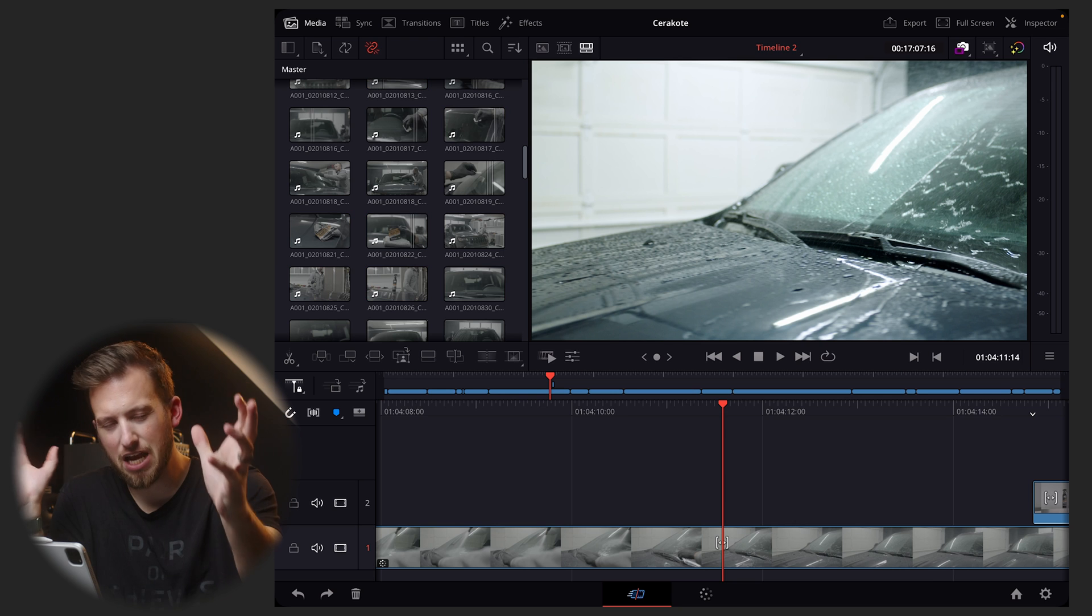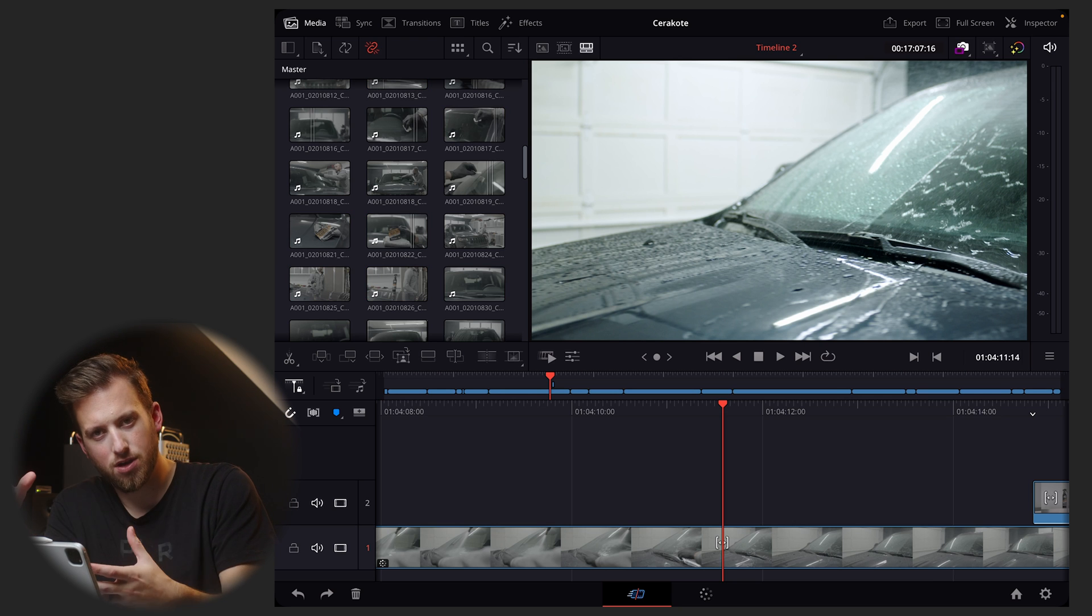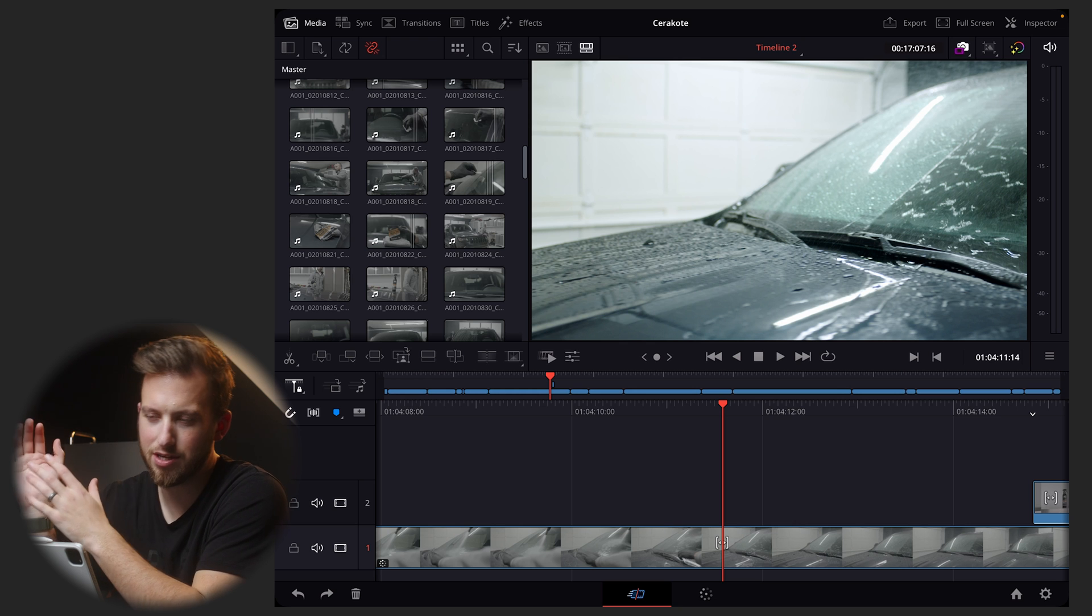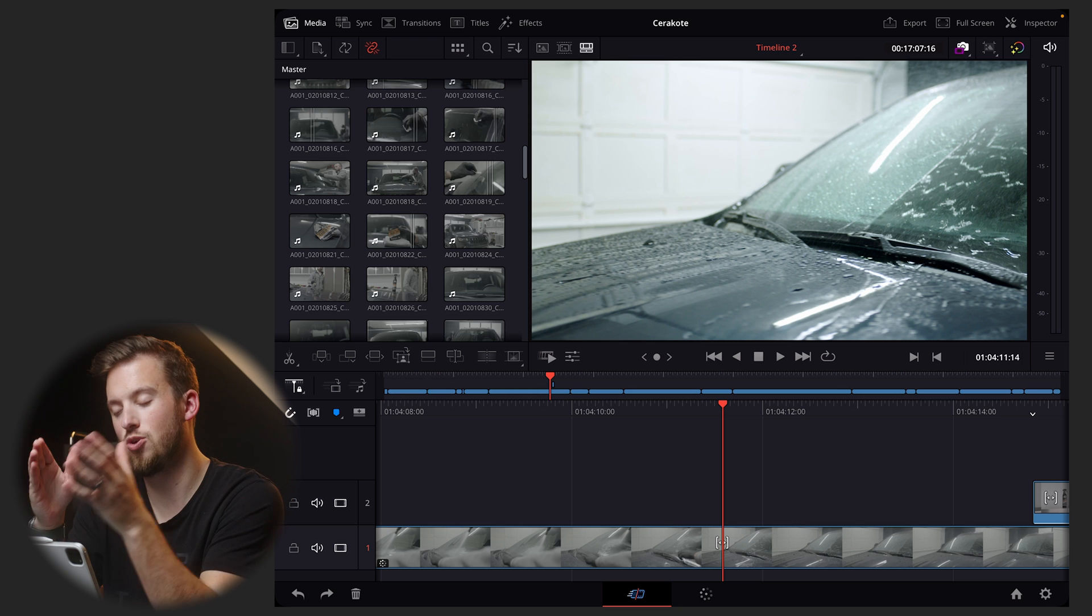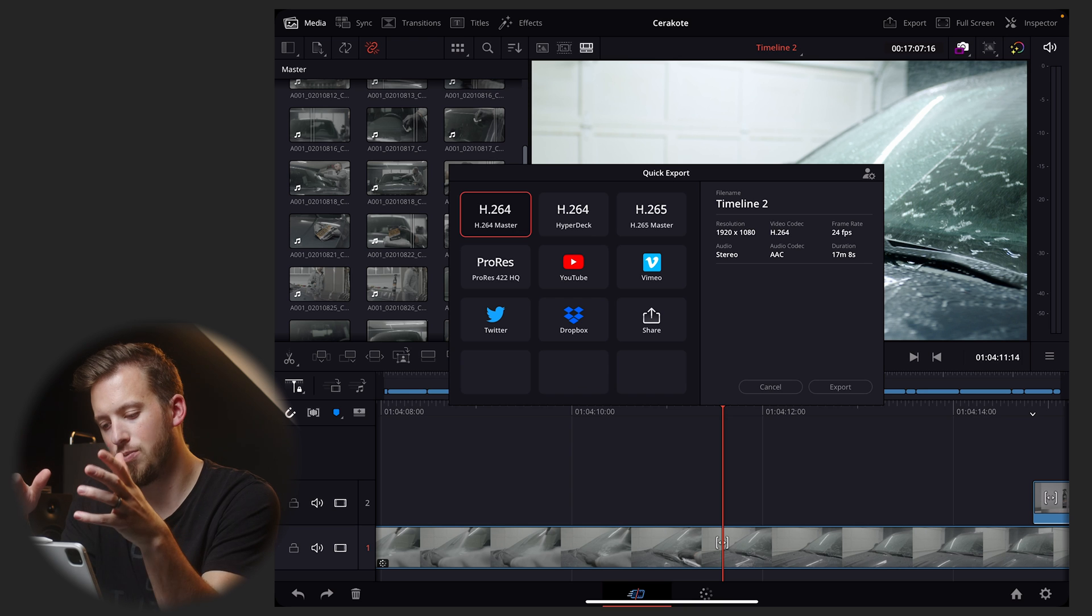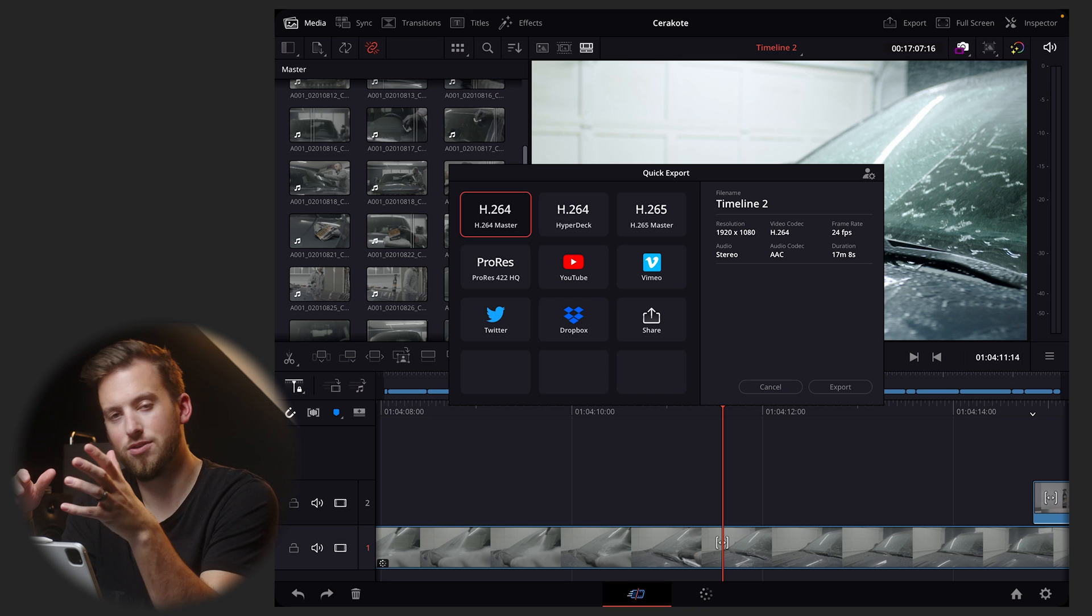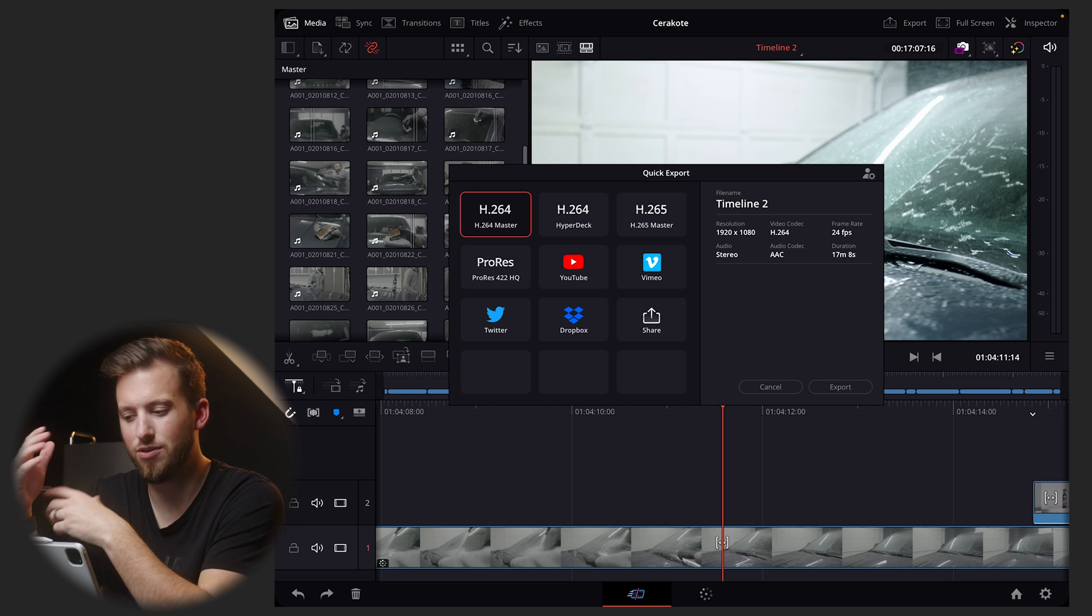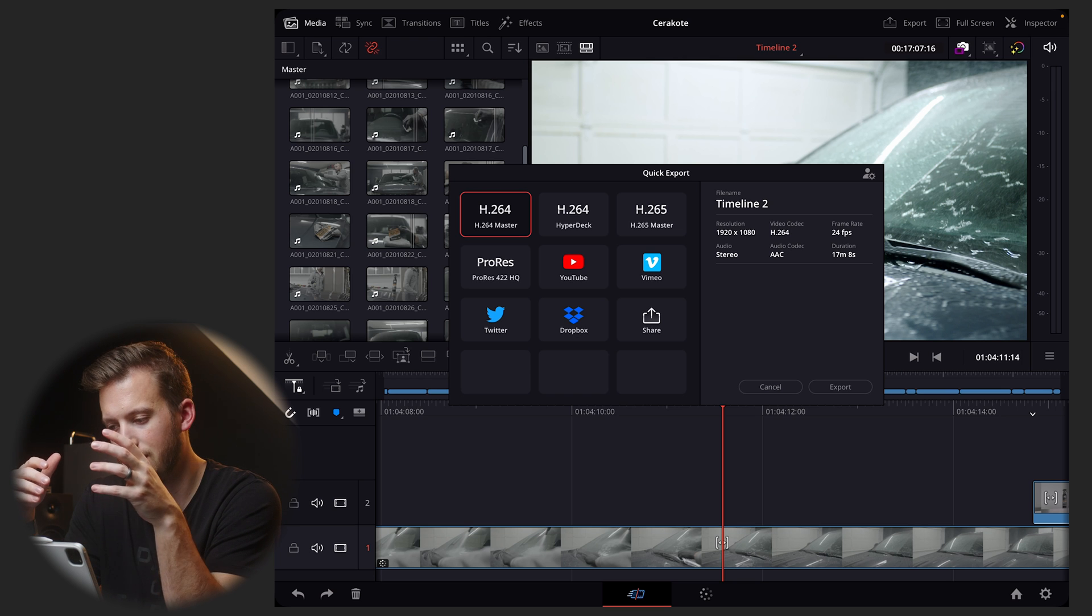Number four, export options. I get it, we're on the cut page. As soon as I saw it on the desktop, I knew that was what was going to come to the iPad version. This export menu is lackluster at best.